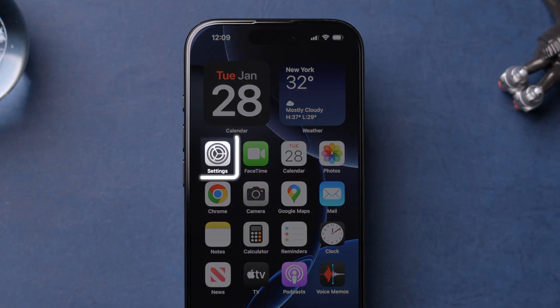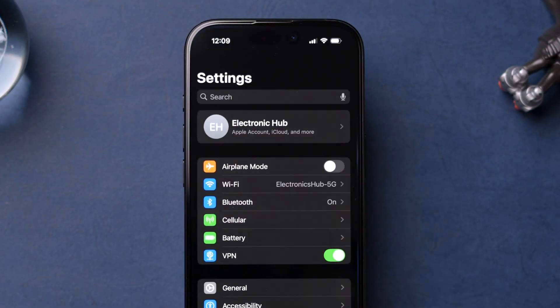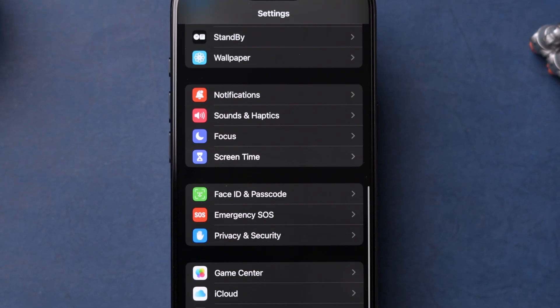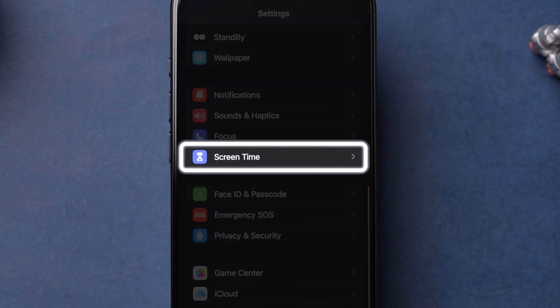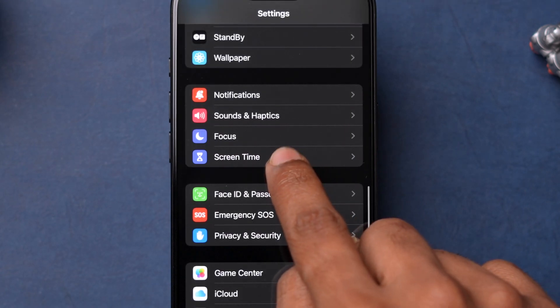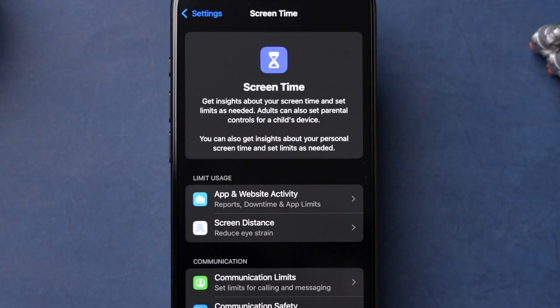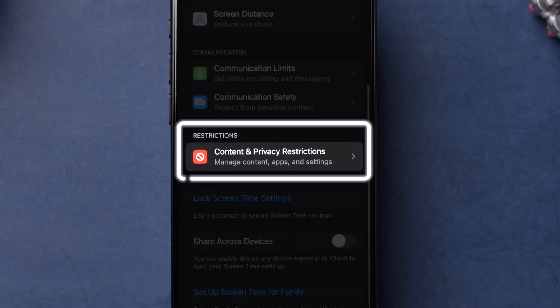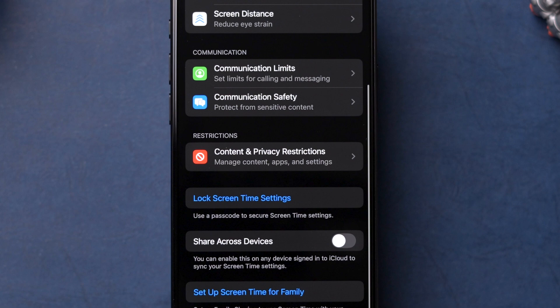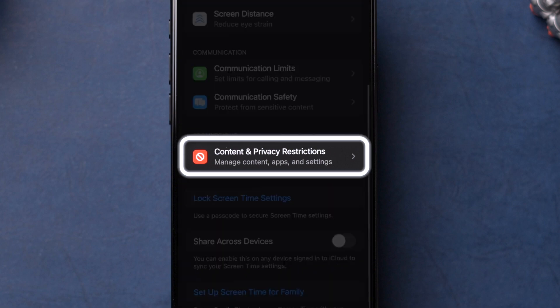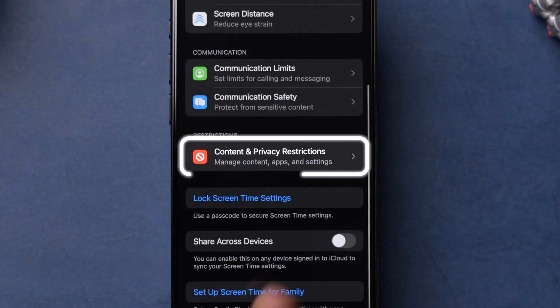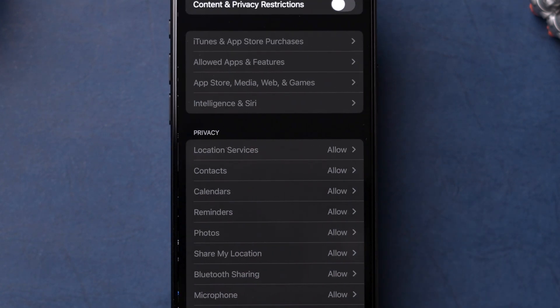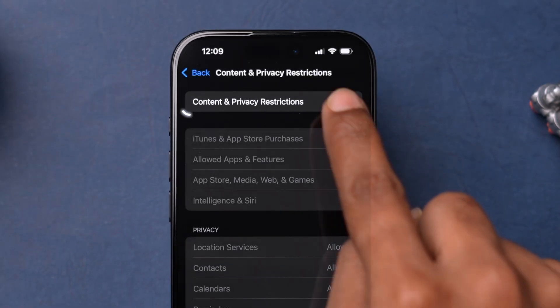Open the Settings app on your device. Then scroll down to the Screen Time option and tap on it. Navigate to the Restrictions section and select Content and Privacy Restrictions option. Turn on the toggle next to it.